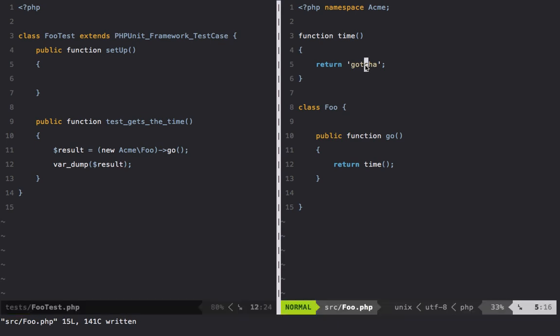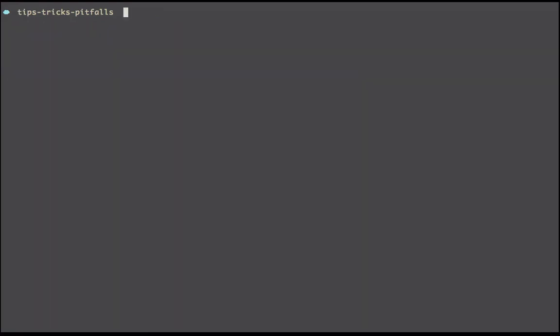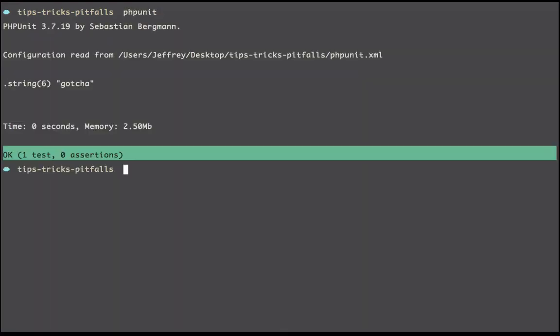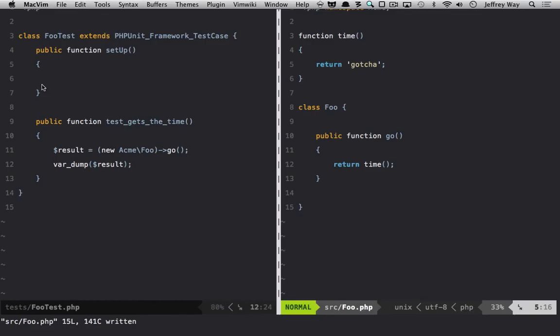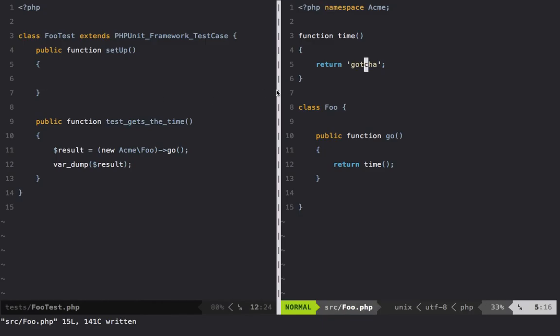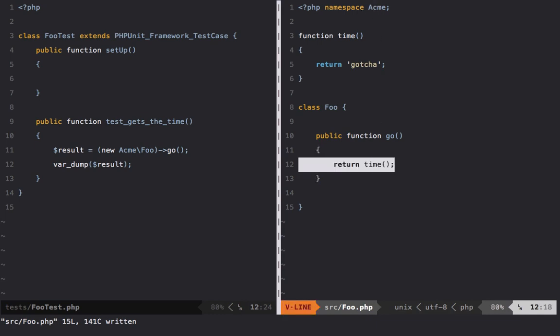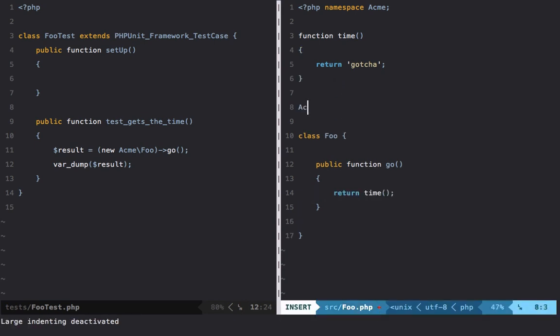Let's try it: phpunit, and we get 'gotcha'. So that's a cool little trick that a lot of people don't know about. Once again, to reiterate: if we are using namespaces and you reference what appears to be a global function, it's first going to check whether that function exists within the namespace.